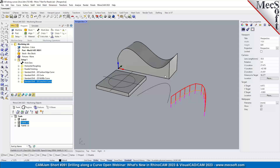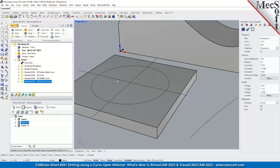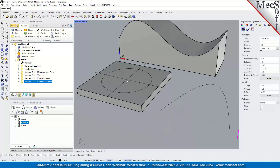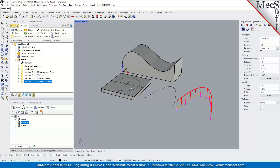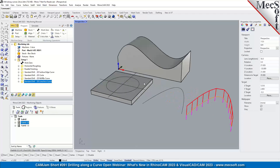Or with Grasshopper, you can get very creative. For example, you could draw a curve that spirals around and around to the center, and it'll put drill points along it for you. Then you can use those points to hog out material.